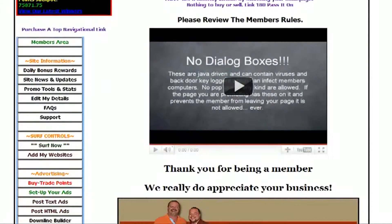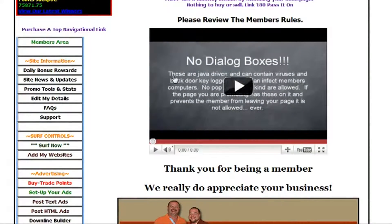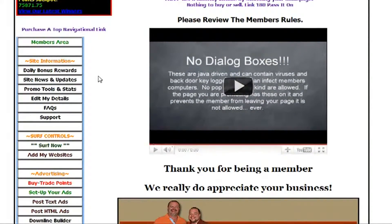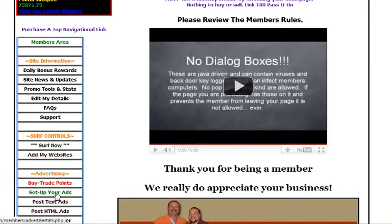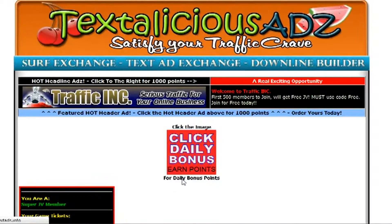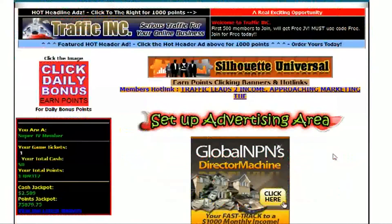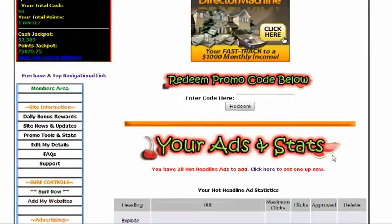What you're going to do is in your members area after you've logged in, just scroll down here and click on Set Up Your Ads. Get your promo code and just enter it right in here.